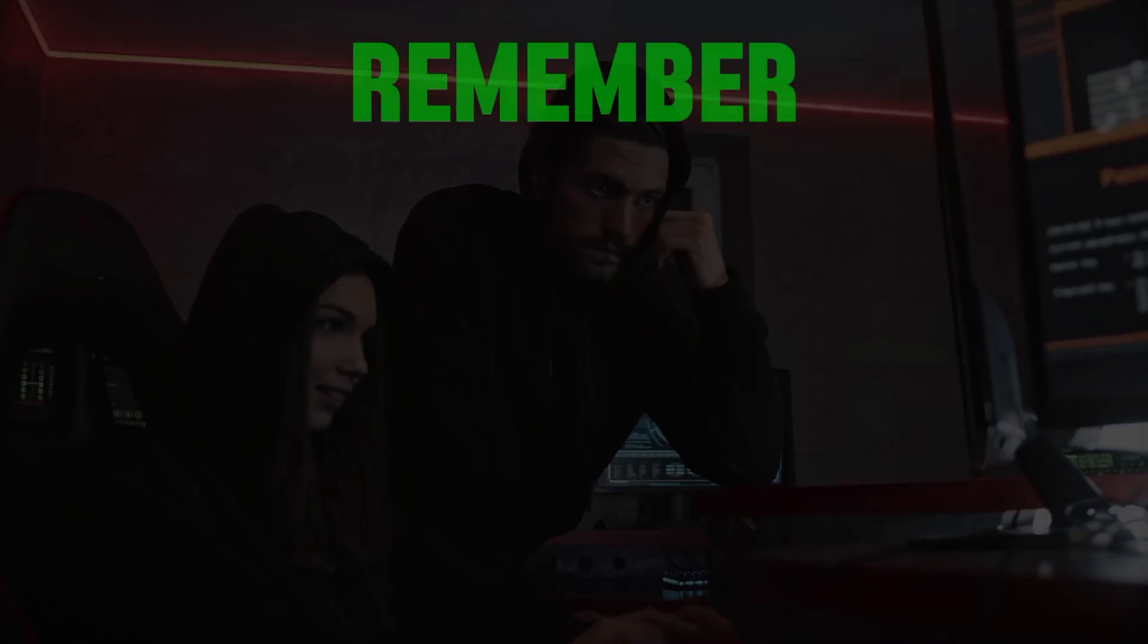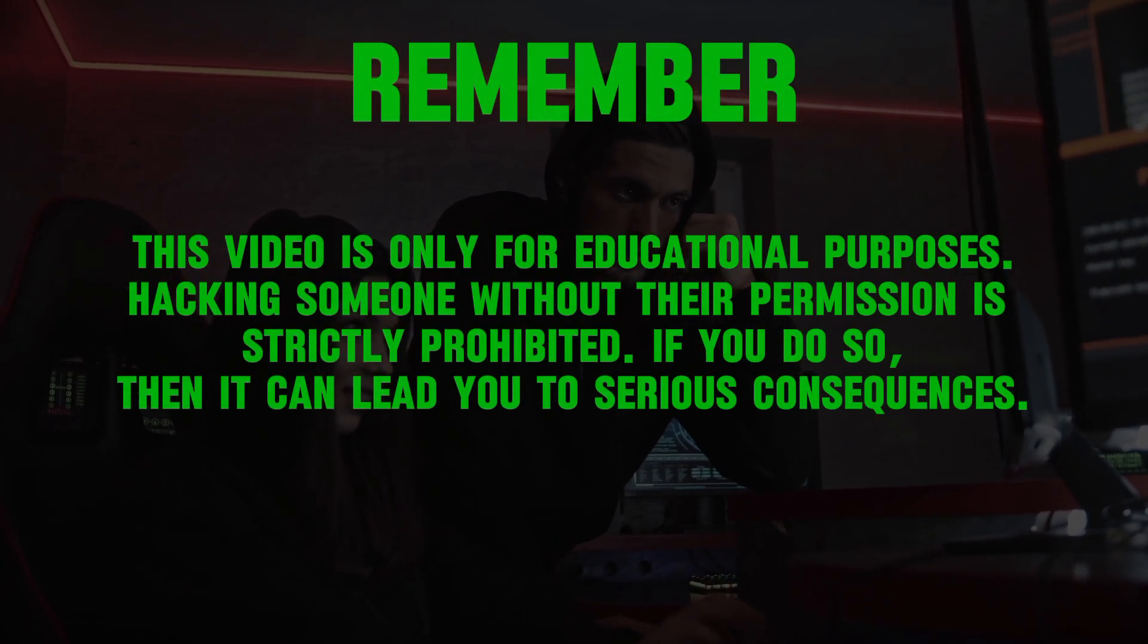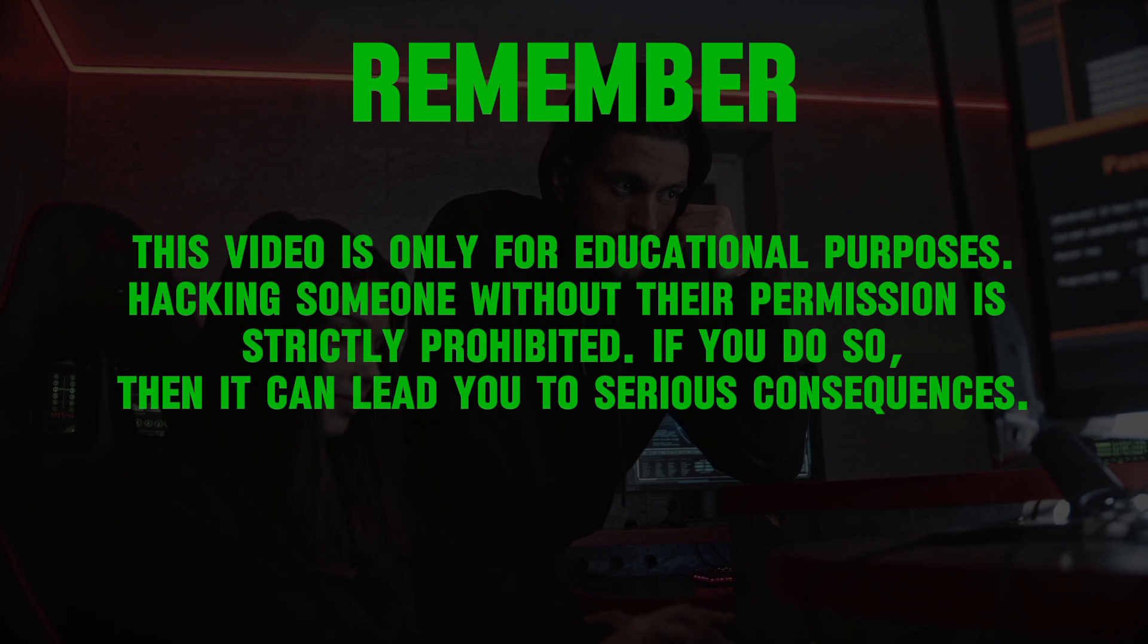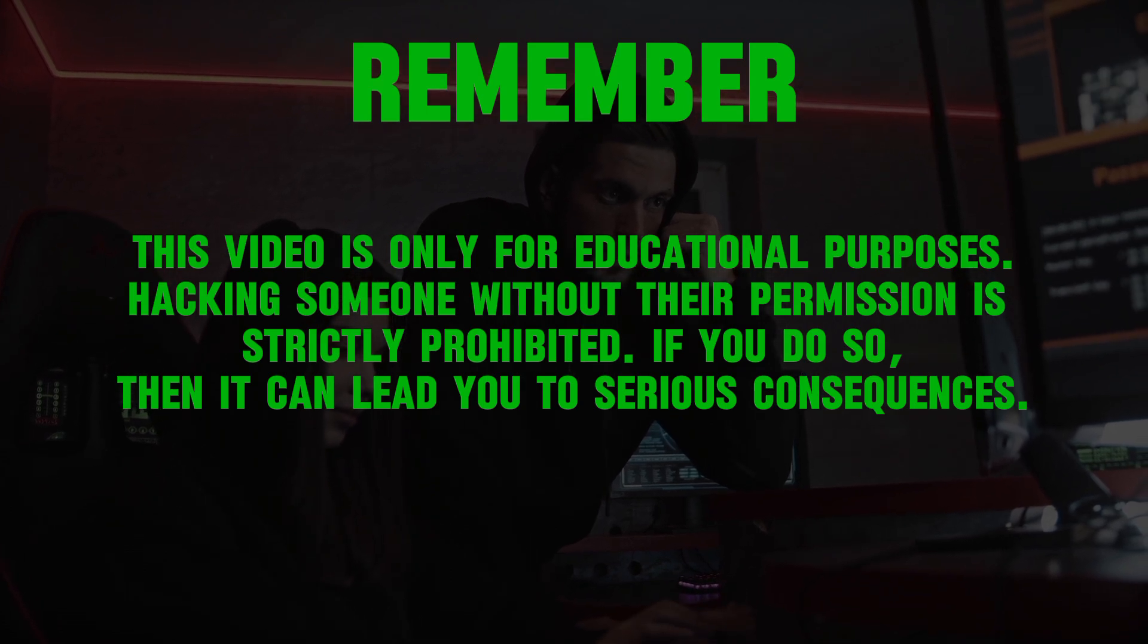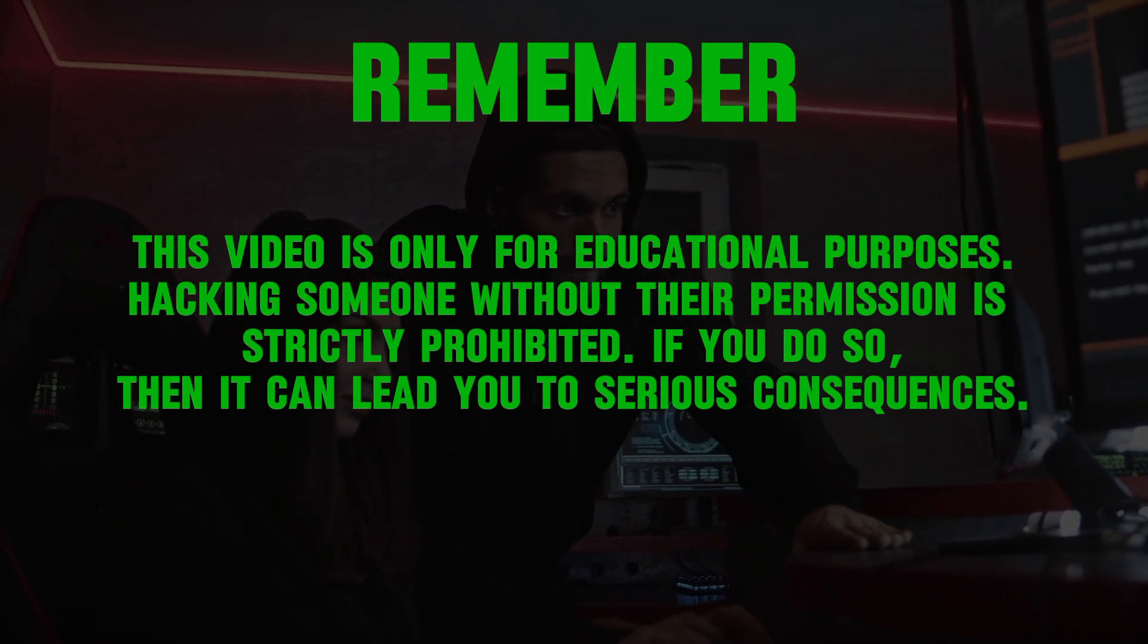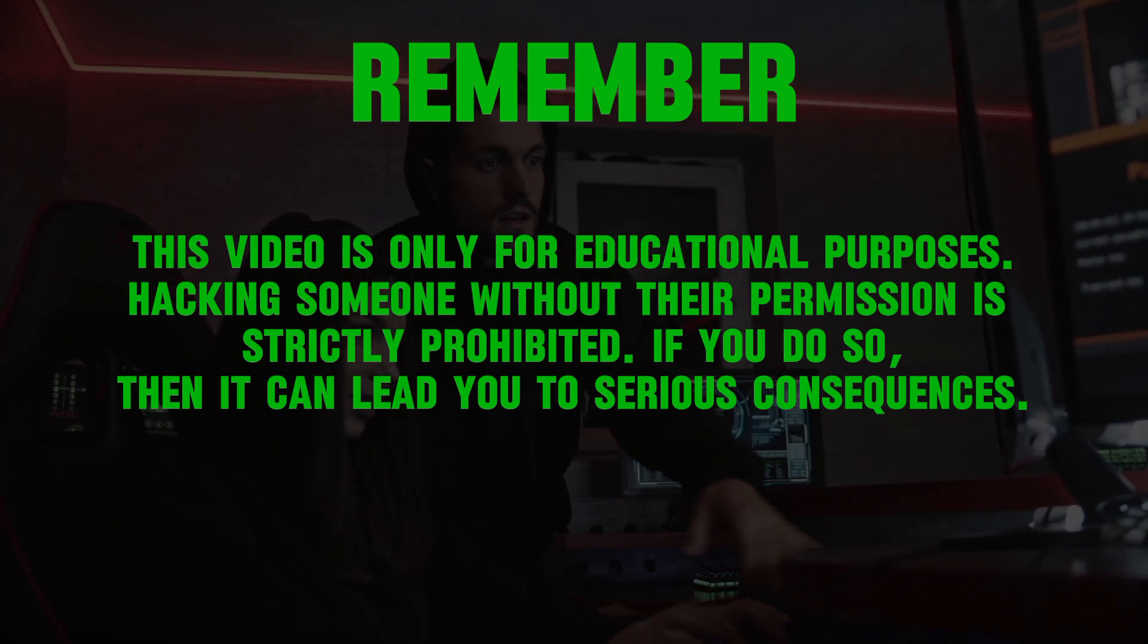Before we start, remember that this video is only for educational purposes. Hacking someone without their permission is strictly prohibited. If you do so, it can lead you to serious consequences.